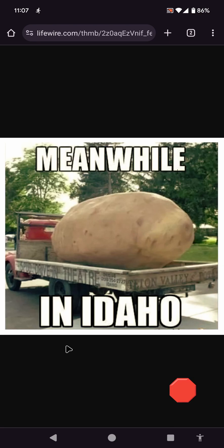This image shows a humorously oversized potato mounted on a flatbed trailer with the caption, Meanwhile in Idaho, making a playful reference to Idaho's reputation for potato farming. The image implies that such giant potatoes are commonplace or characteristic of Idaho.